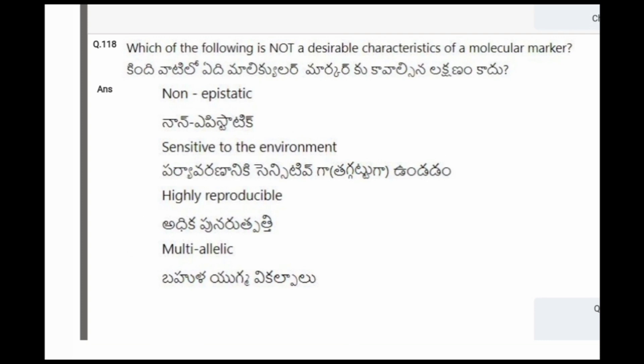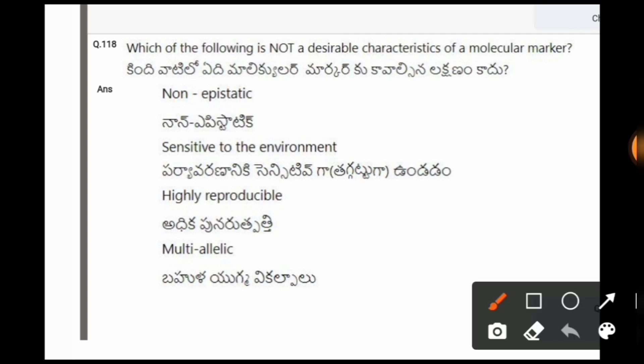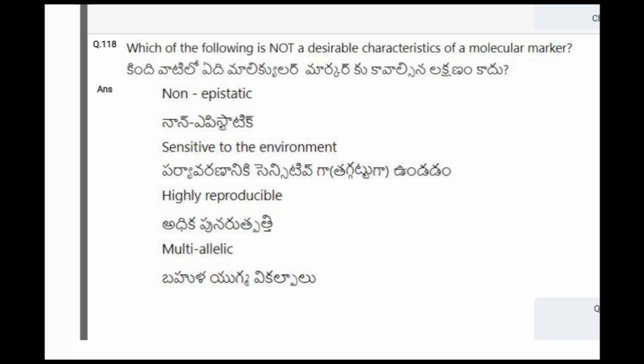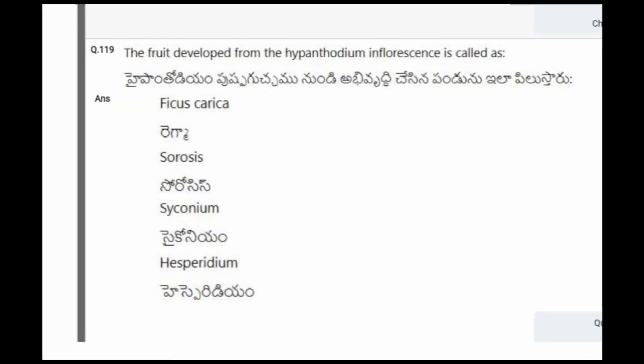Next question: Which of the following is not a desirable characteristic of a molecular marker? The options are non-epistatic, sensitive to the environment, highly reproducible, multi-allelic. The correct option is the second one, that is sensitive to environment.